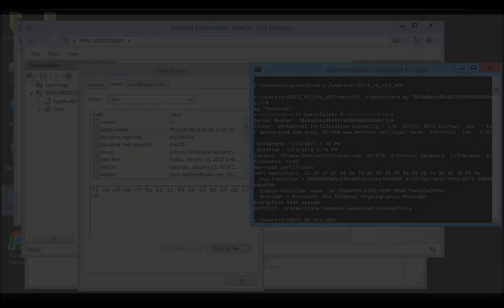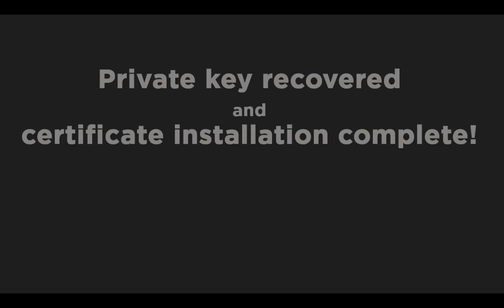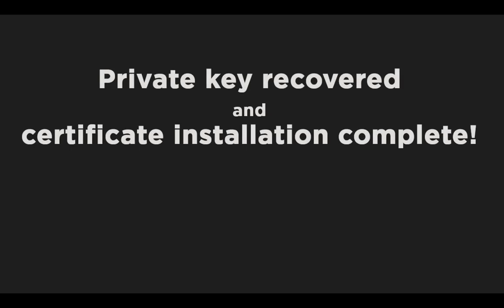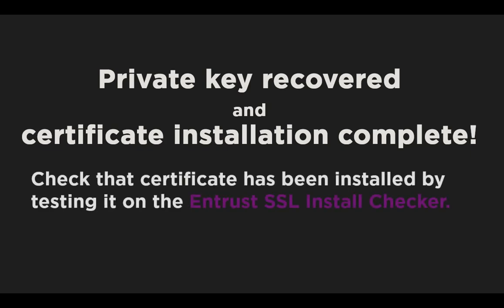If Windows is able to recover the private key, you will see the message: certutil colon dash repair store command completed successfully. And that's it. Note that if your private key was recovered successfully, your server certificate installation is also now complete. If the private key was not recovered successfully, you will need to generate a new certificate signing request and submit it to Entrust Data Card to have your certificate reissued, or if you use self-managed abilities in an ECS Enterprise account, you will have to reissue the certificate using those abilities.